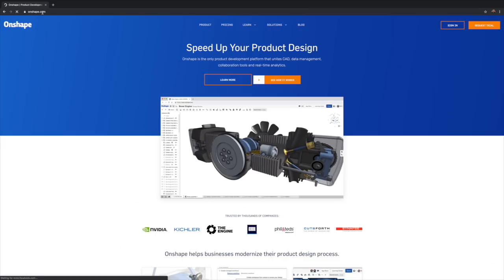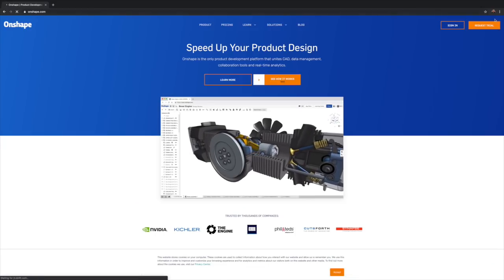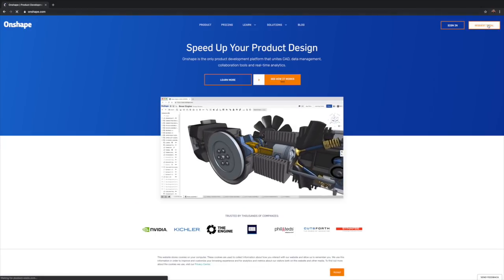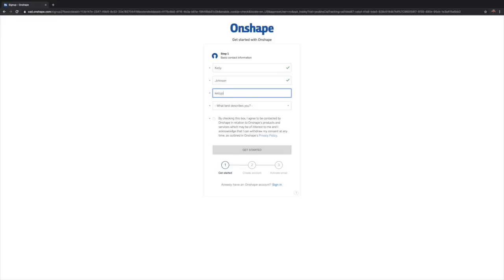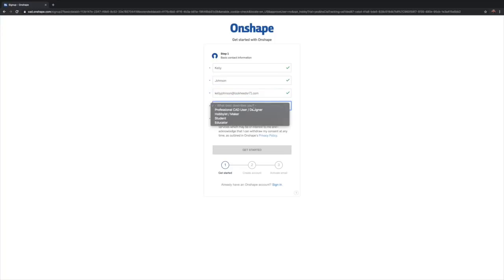So those are the main reasons behind why we switched from SolidWorks to Onshape. It's been over three years now since we've made the switch and we've been really pleased with the software. If you're thinking about getting a CAD program because you want to design or build something, definitely recommend going over to Onshape.com and creating a trial account so you can test and see if you like their CAD software.